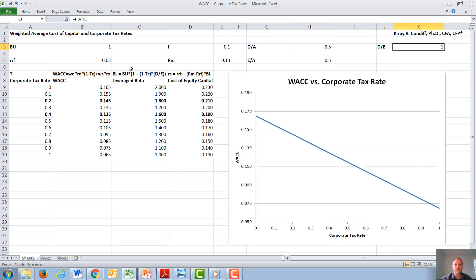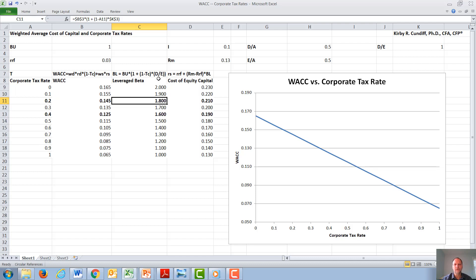Once we have calculated these numbers, we can now proceed to calculate a series of betas, followed by a series of WACCs. To get each leveraged beta, we start with the unleveraged beta, given as one, times one plus one minus the corporate tax rate — which we will vary in this case — times the debt to equity ratio, which in this case is given as one. Once we have calculated each leveraged beta, we will then calculate the cost of capital, and again, each time we are varying the corporate tax rate.